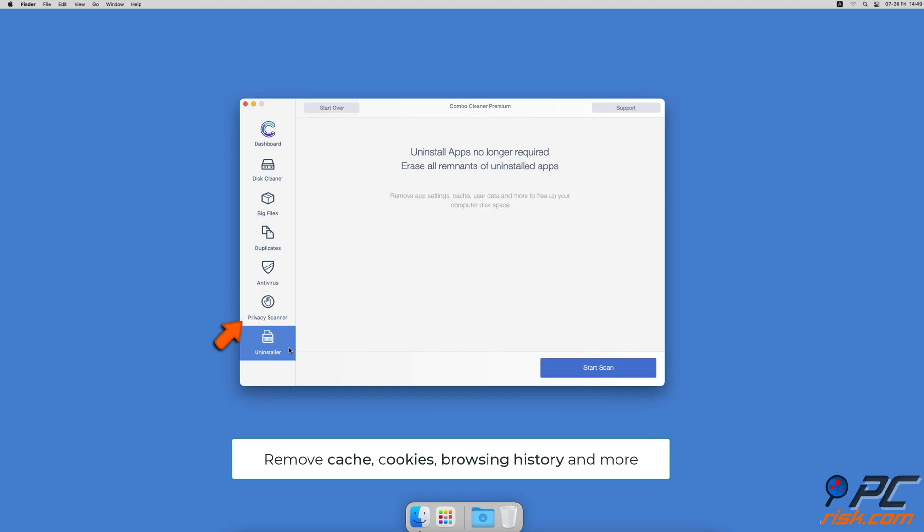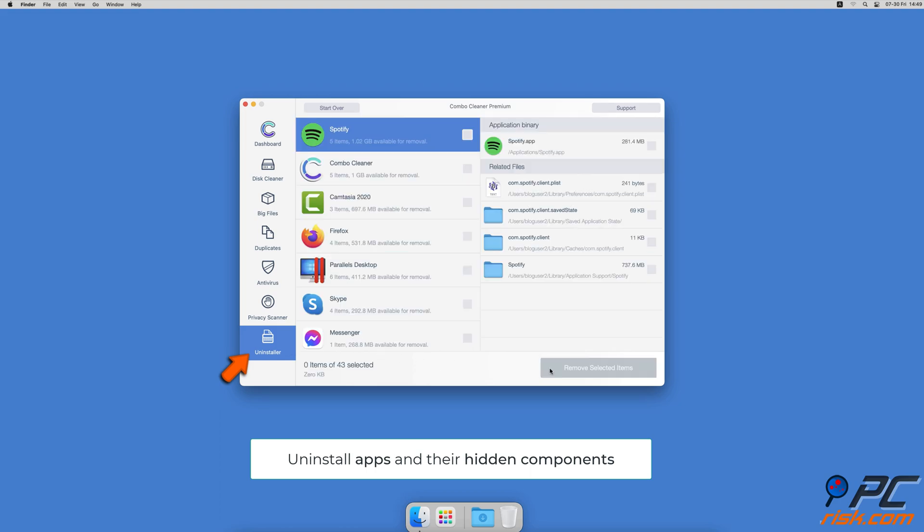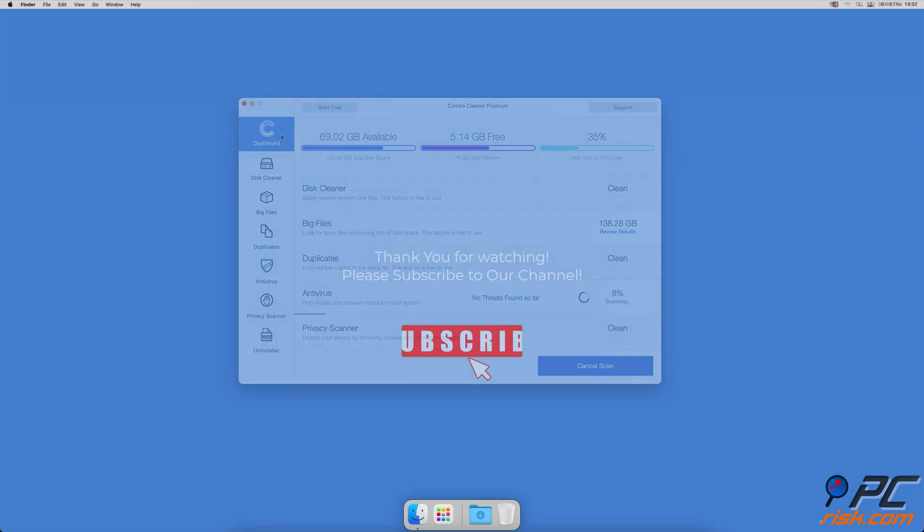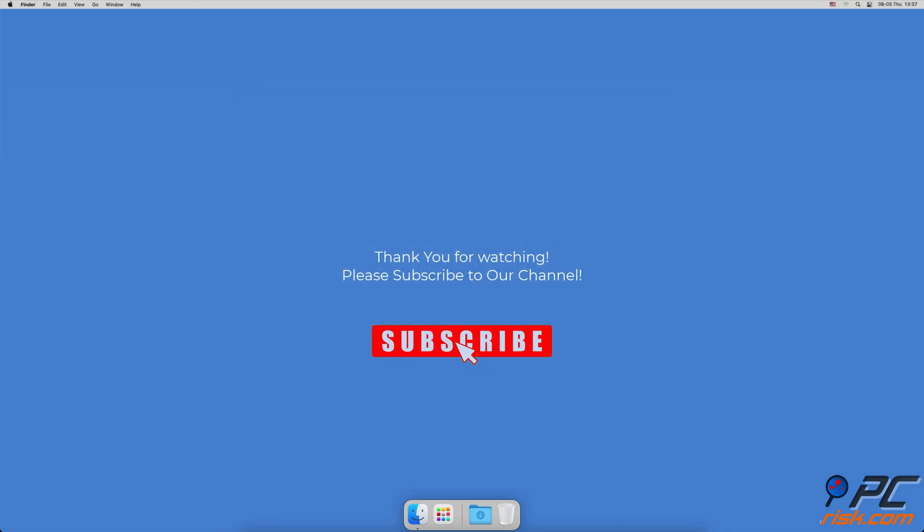browsing history and more, and an app uninstaller that will find all hidden app components and uninstall them for you. You won't need to worry about viruses and clutter on your Mac anymore. Thank you for watching.